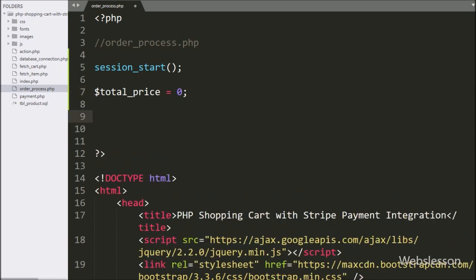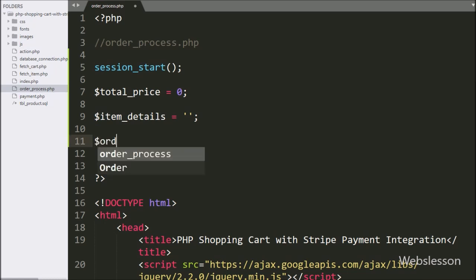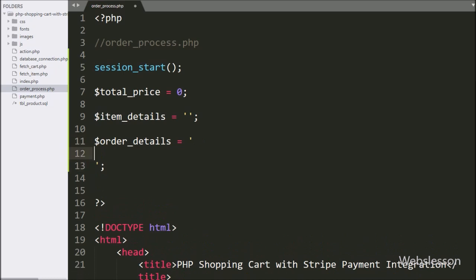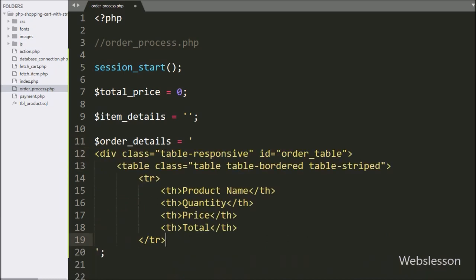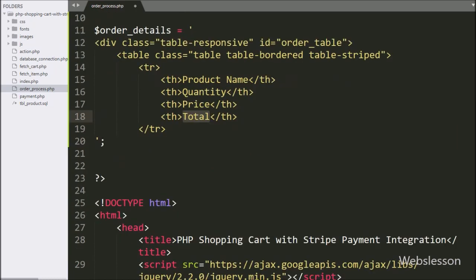Below this, we have written the $item_details variable set equal to a blank value; in this variable we will store item details. For storing order details, here we have written the $order_details variable set equal to an HTML table with 4 table columns: product name, quantity, price, and total.